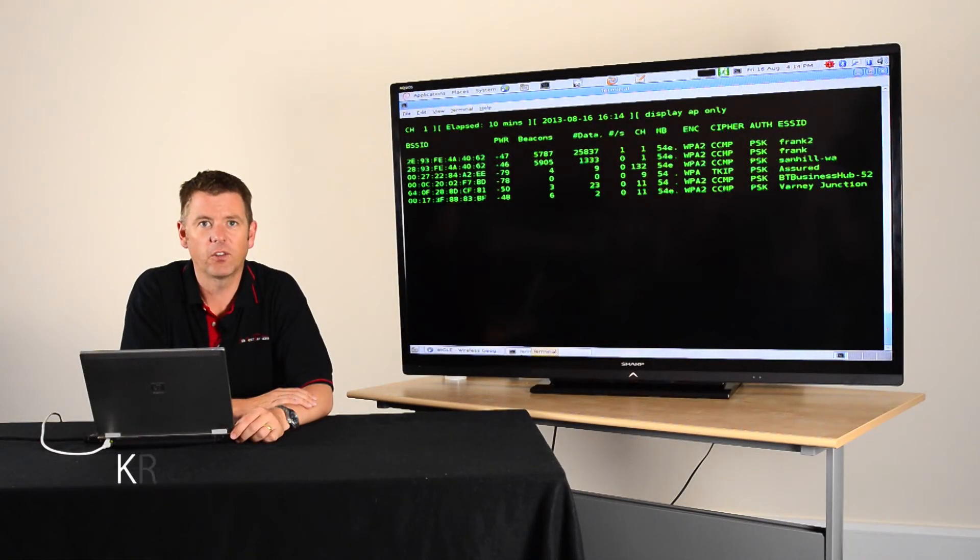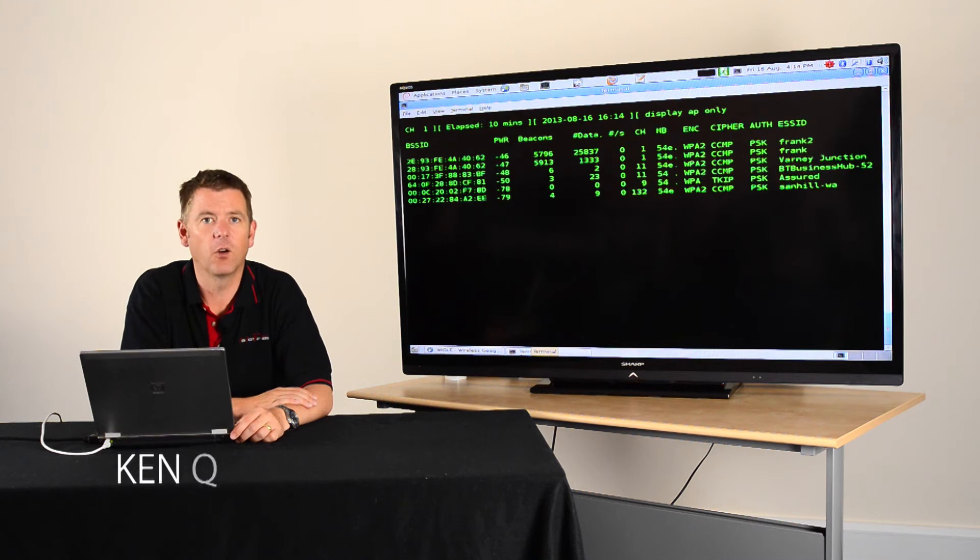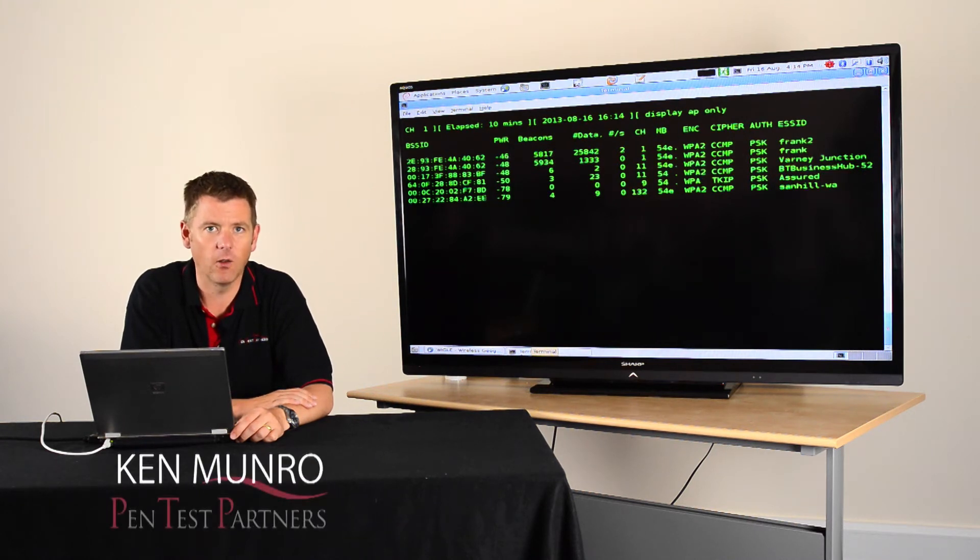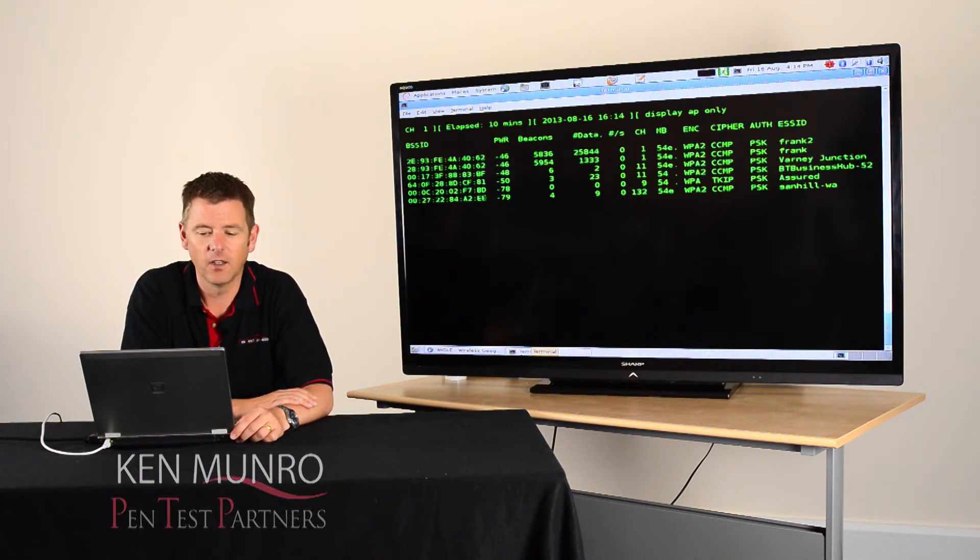So I want to show you why it's so important to turn off your wireless chipset on your mobile or laptop when you're not using it.